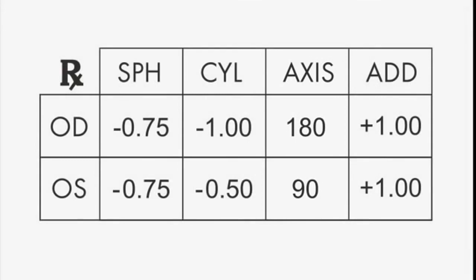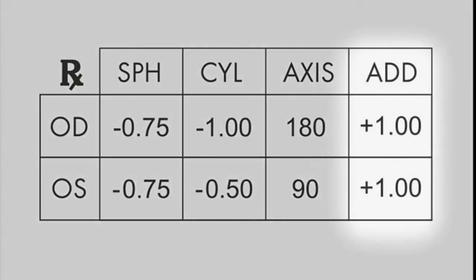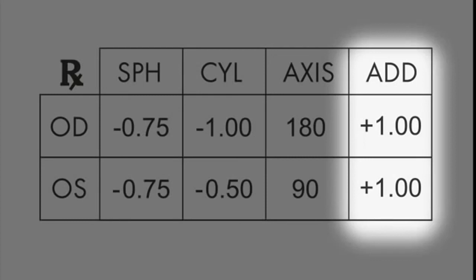For those with reading prescriptions, also known as add power, you'll find numbers ranging from +1 to +3, labeled add power. You'll find this to the side or below the prescription.